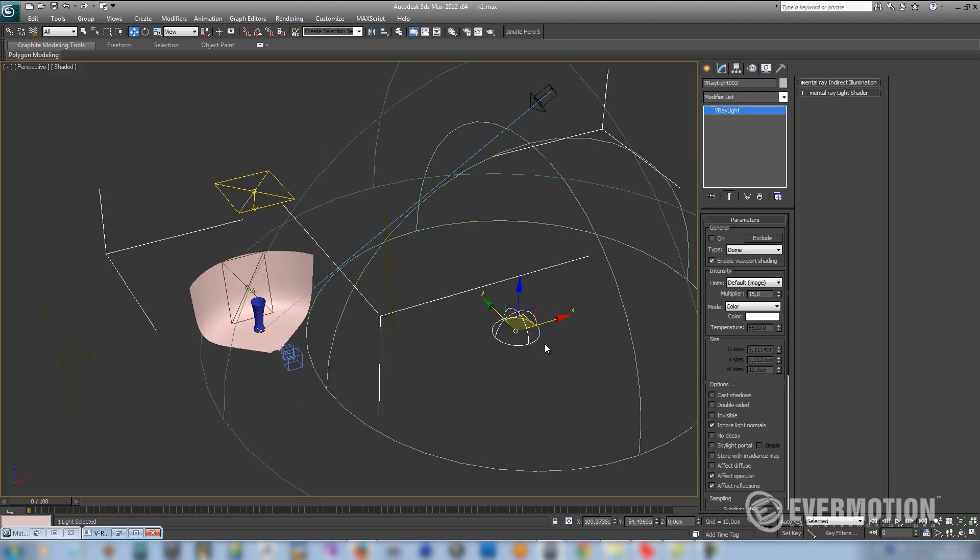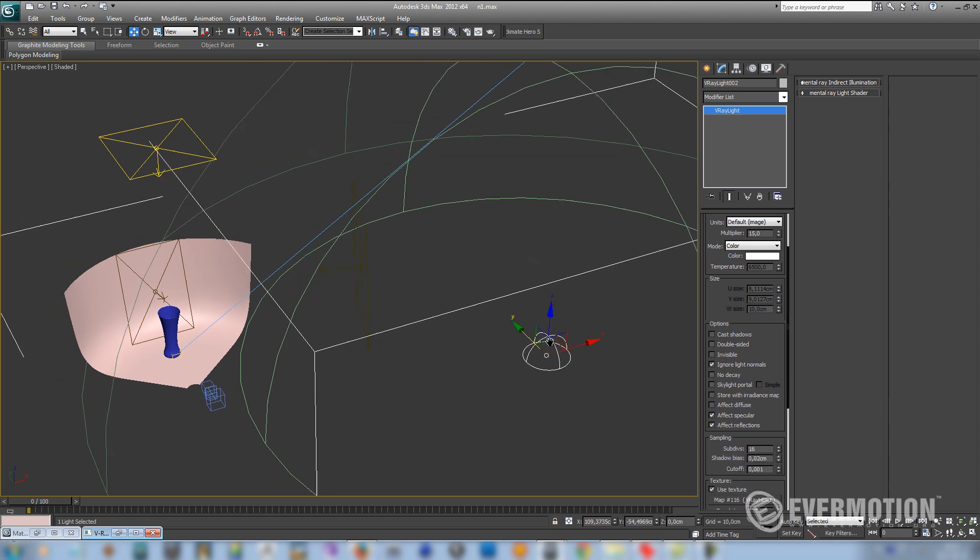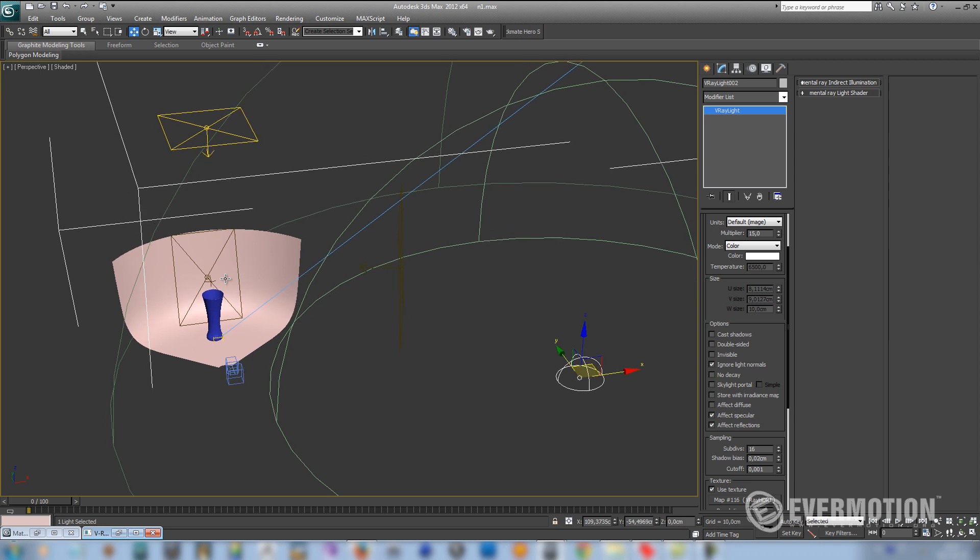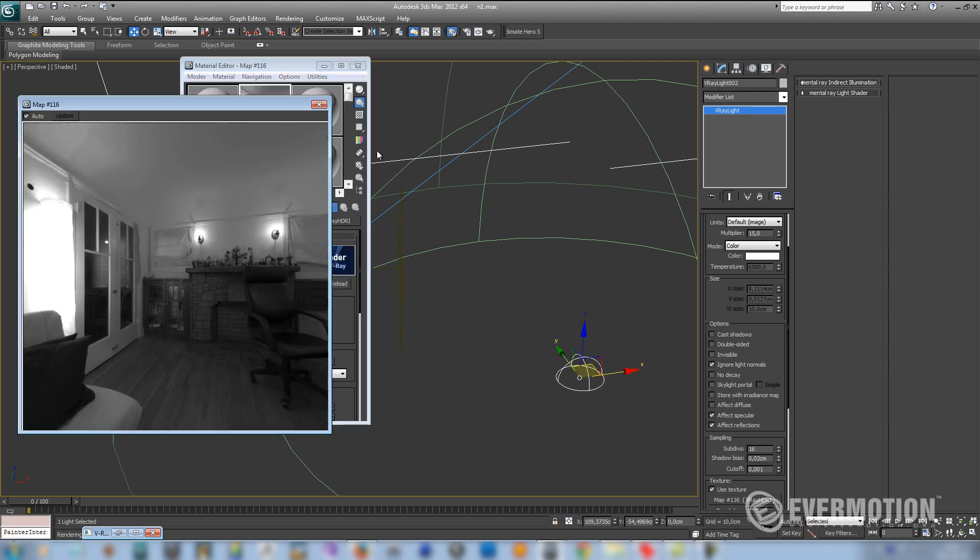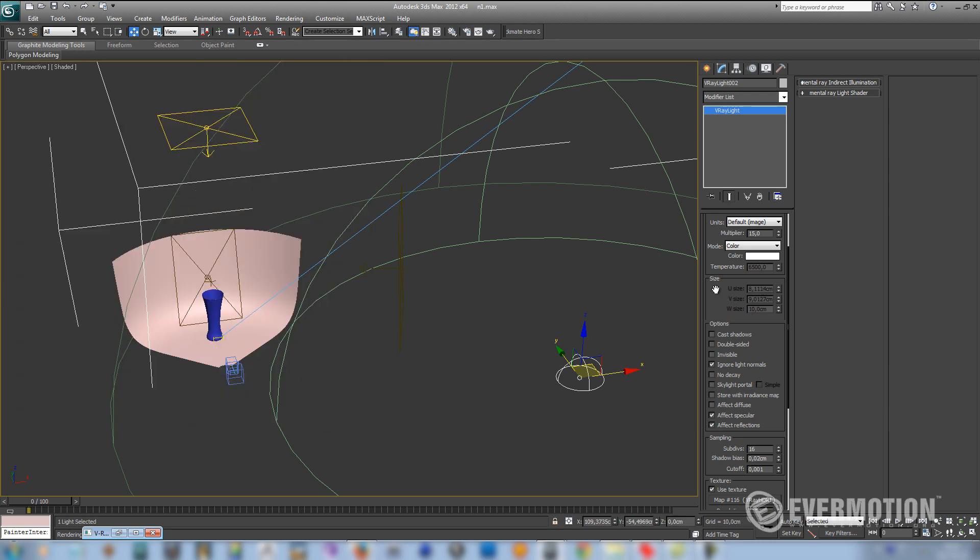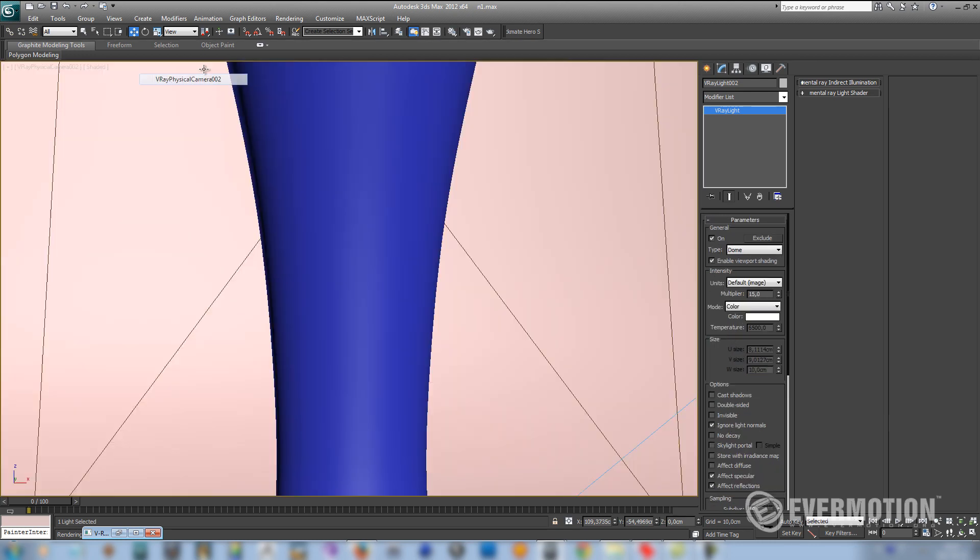I'm always using a V-ray dome light with HDR option on. As you can see, I've turned off affect diffuse because I don't want HDR map to light the scene, only to be visible in specular and reflections. This map is some simple room with only grayscale colors. So let's turn this on and let's see the result.